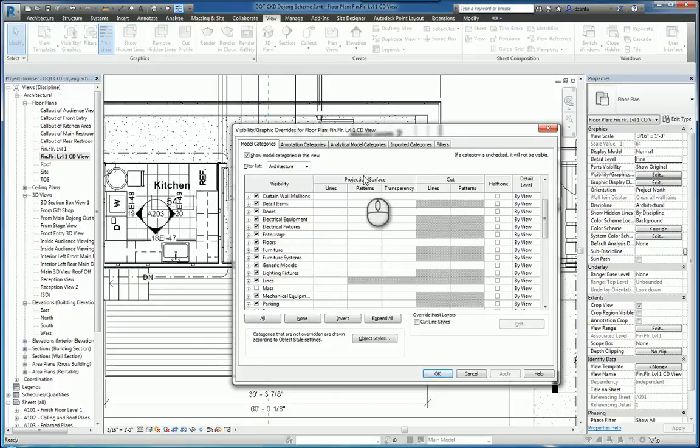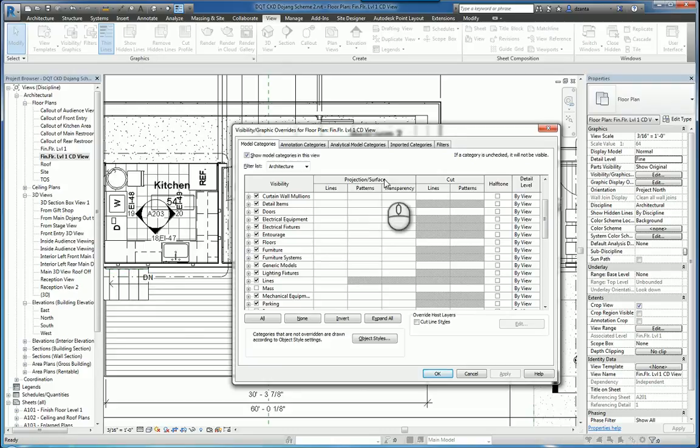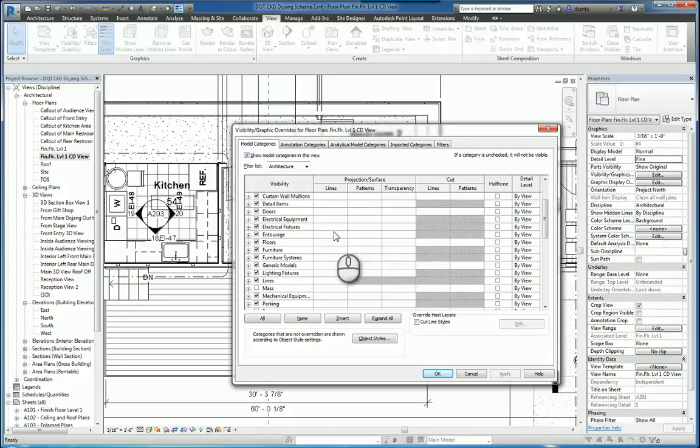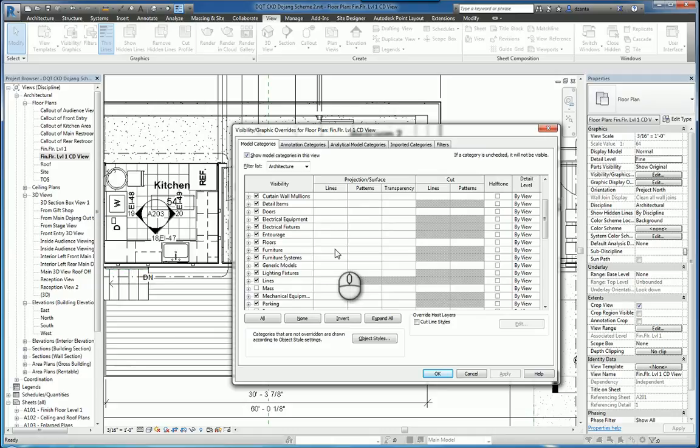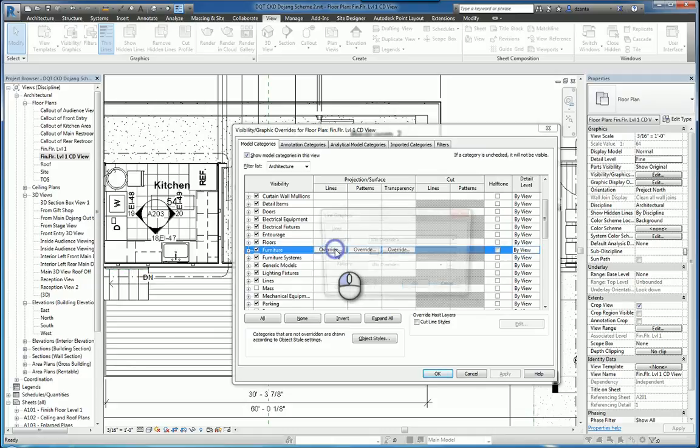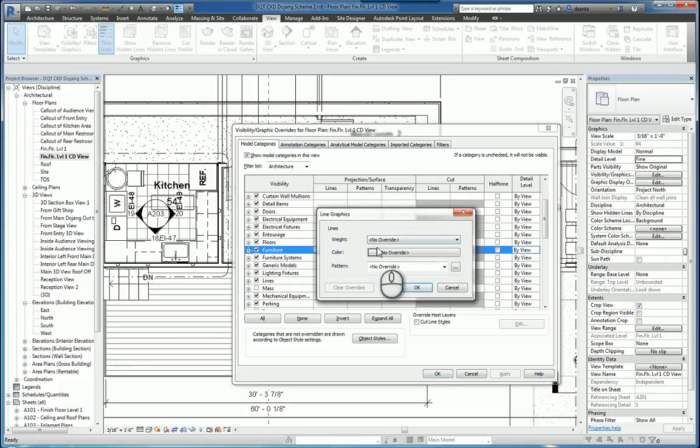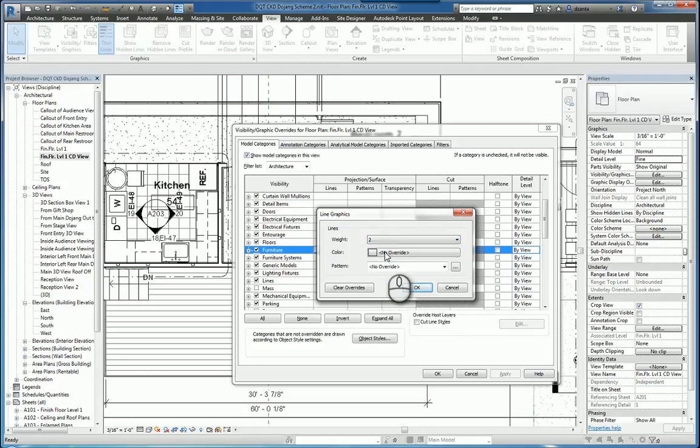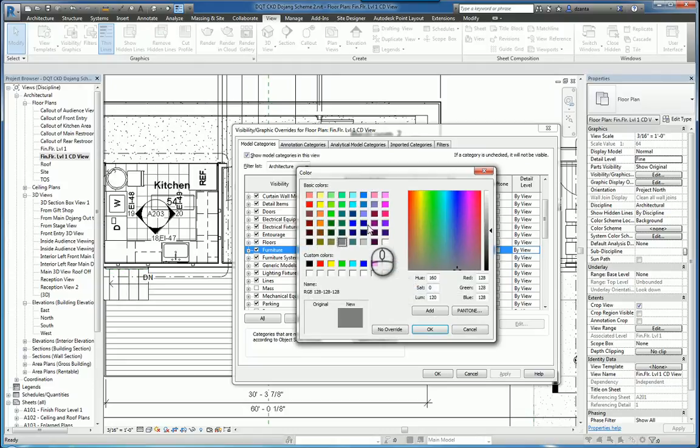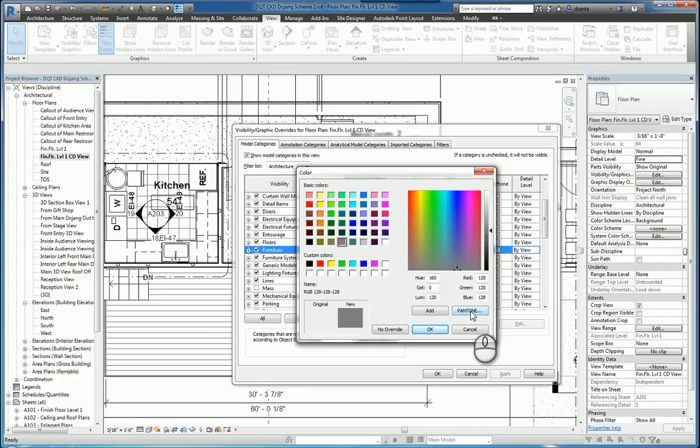In the next column, you have Projection and Surface, Lines, Patterns, and Transparency. What it's telling you here is that any lines that you see in Projection or Surface can be altered. So for example, if it's a white cell, I can click inside and change its weight. You have 1 through 16. The higher the number, the stronger the weight. You have a color, so you can pick any color you want. You can also pick Custom here as well. You can also go to Pantone.